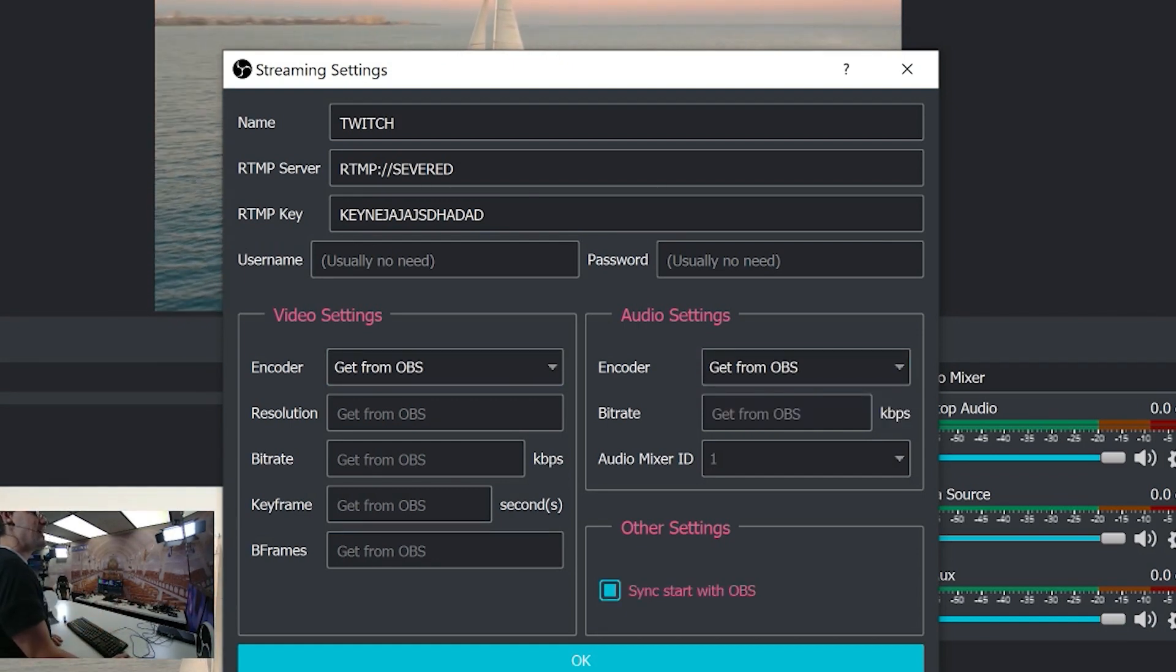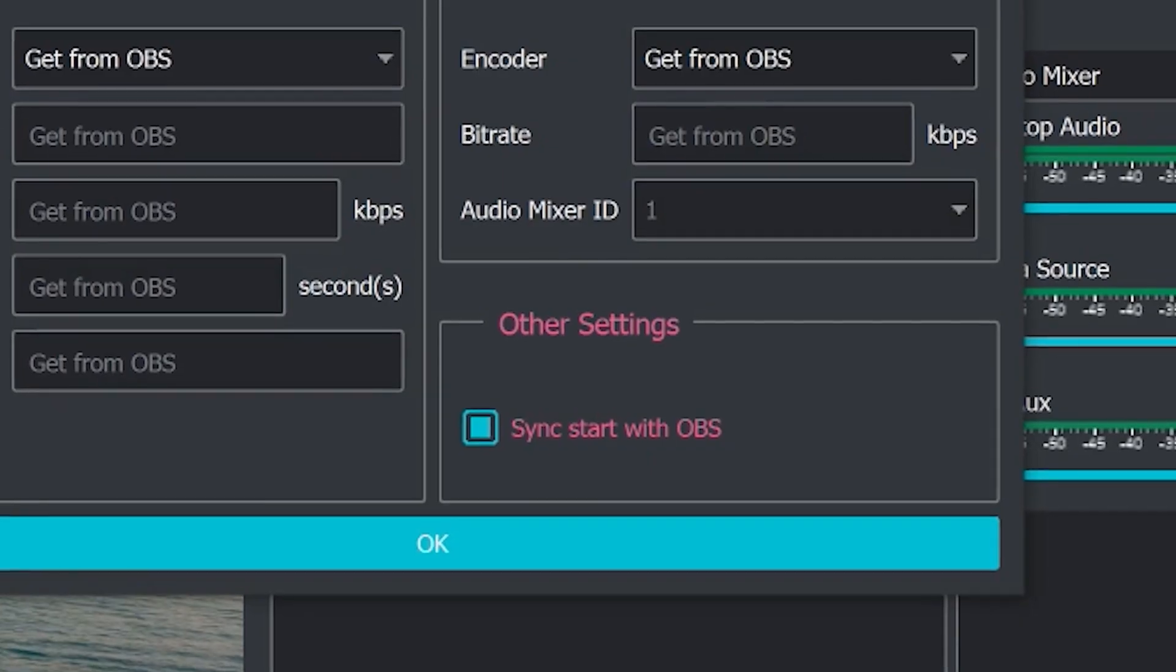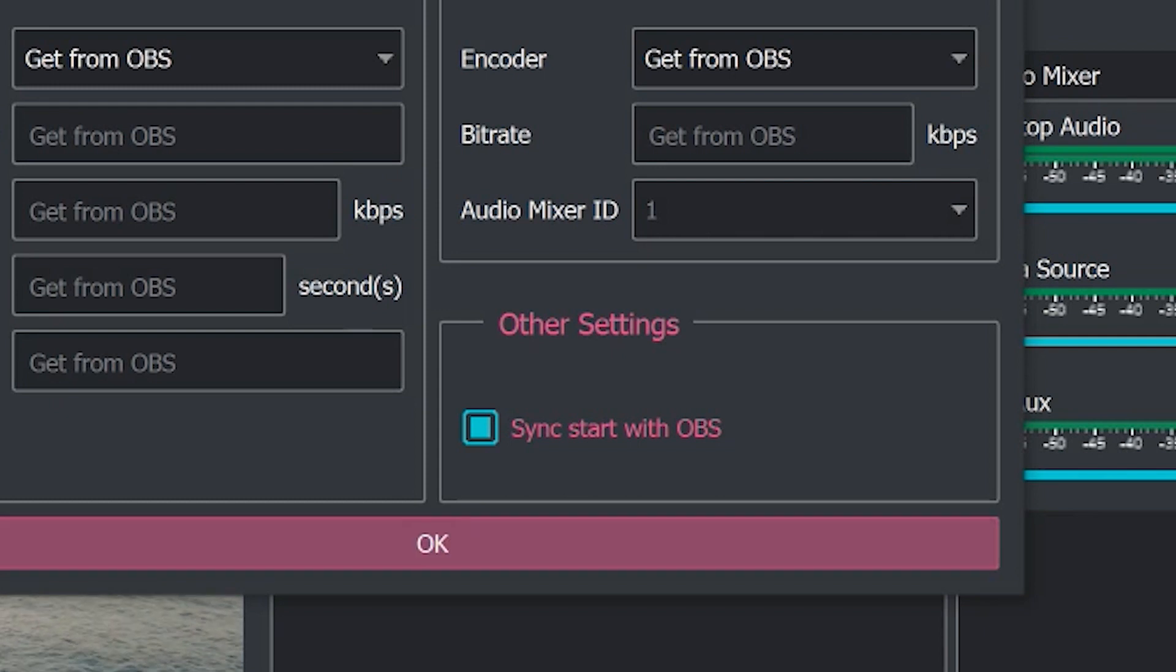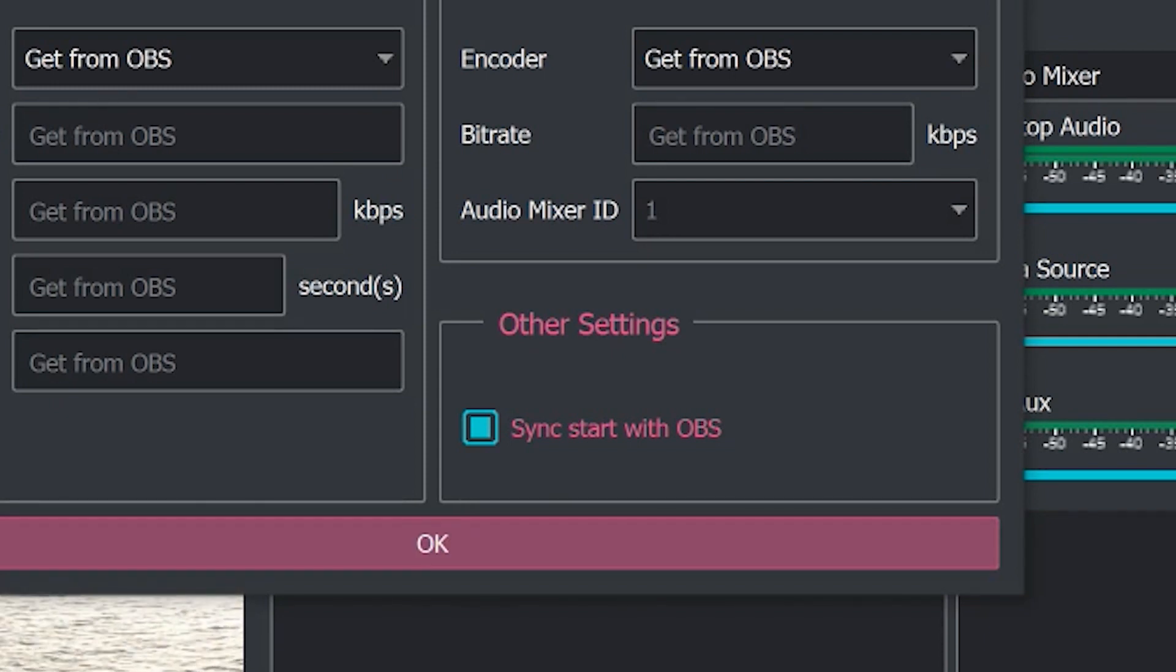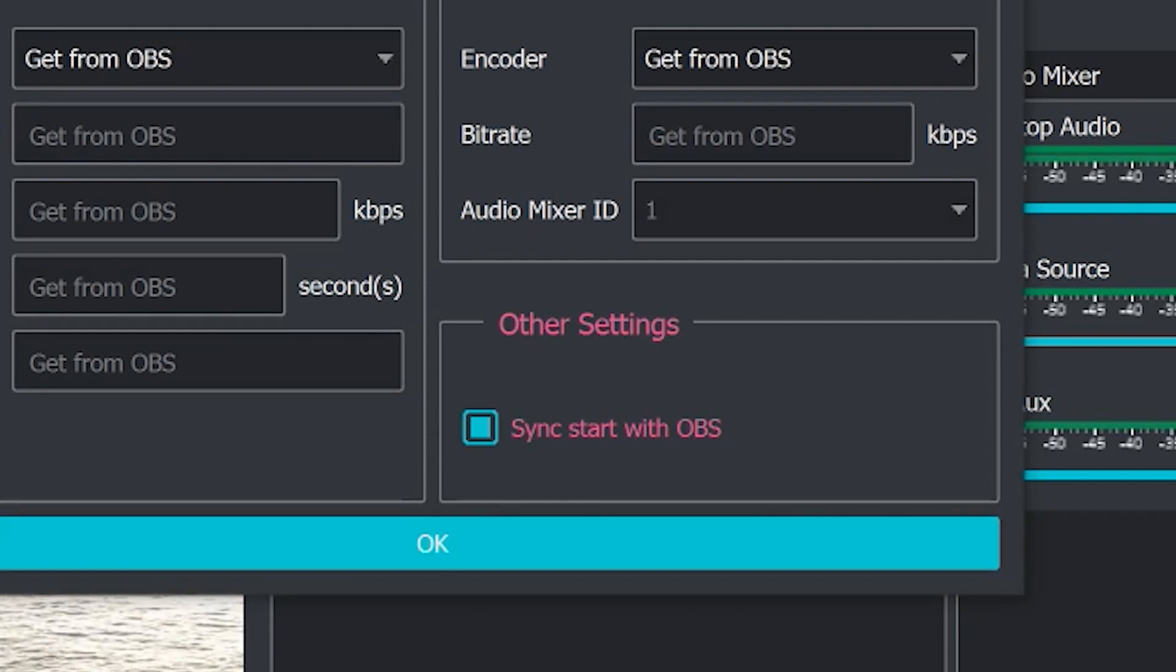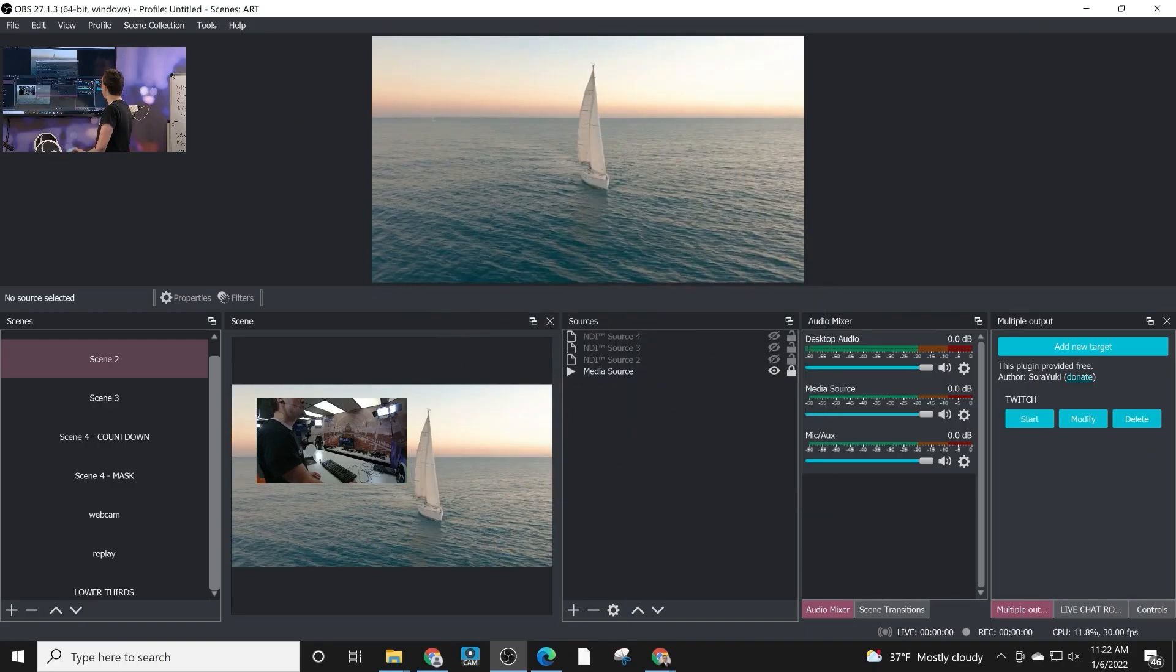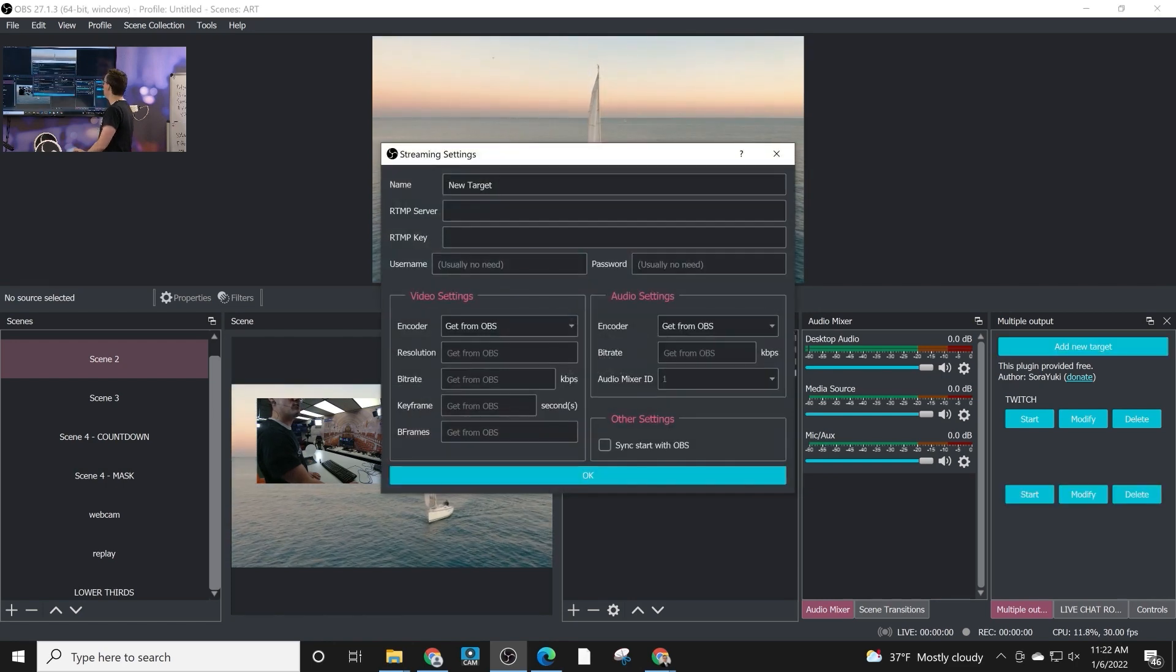Then you can click a button to sync start with OBS. What that means is as soon as you start streaming, it will also start streaming here. So when you start your main stream in OBS, your additional streams that are set to start syncing will also start streaming.